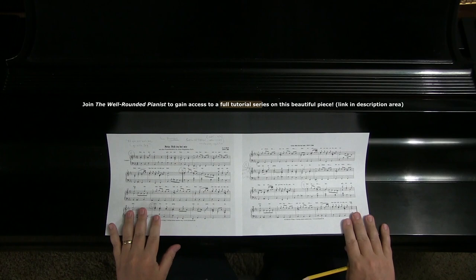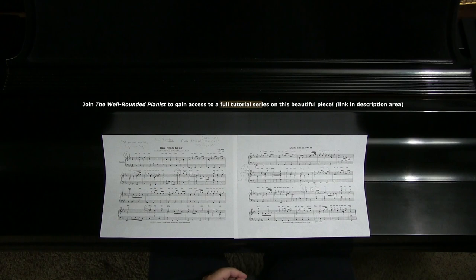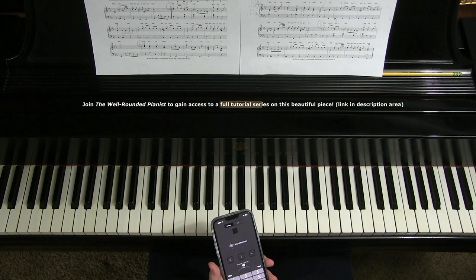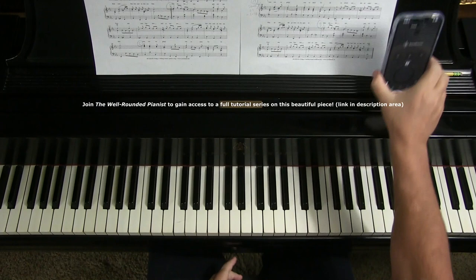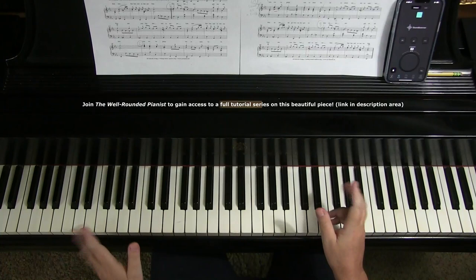It's in 3/4 time, so we count to 3. It doesn't have a tempo mark, but it's traditionally done moderately slow. My preferred tempo is 63 on the metronome. I'll demonstrate a little bit so you can get a taste of it from the beginning. I also have a full performance of this on YouTube that you can listen to as well.